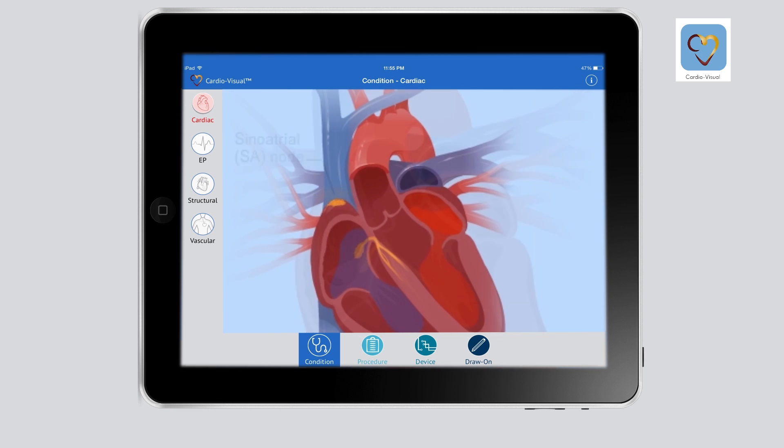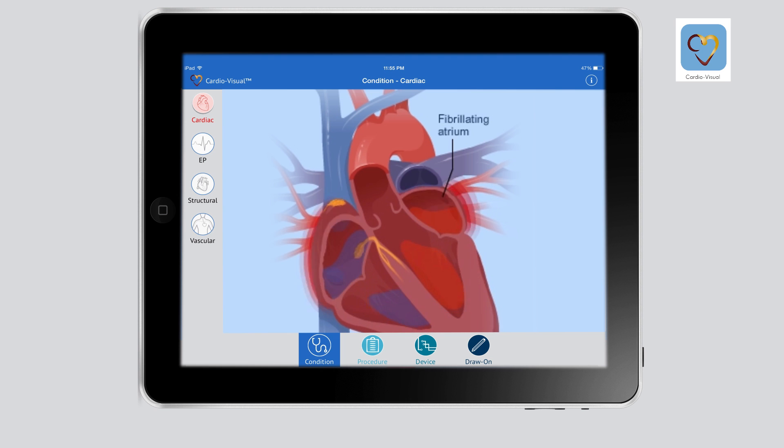Then I can quickly take them to the video associated with atrial fibrillation and how atrial fibrillation differentiates itself from a normal rhythm.